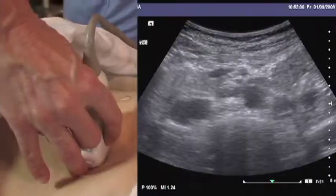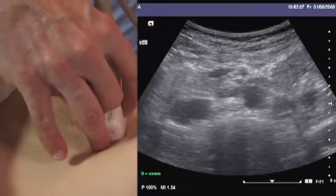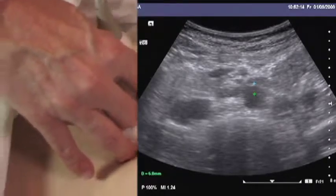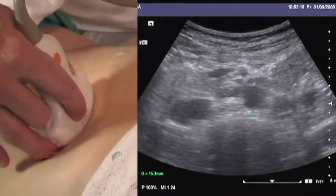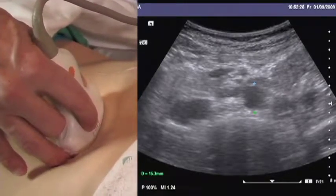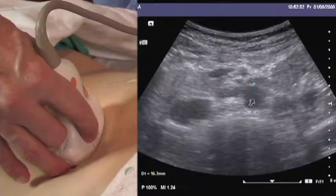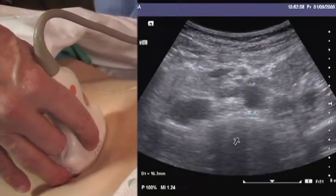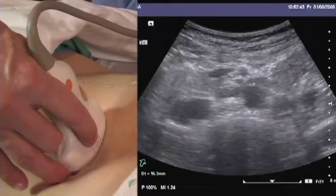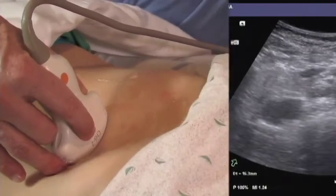Ideally we find the systolic diameter — the largest diameter as we go through the cine loop — which is about here. We apply the calipers from outside wall to outside wall. The anterior and posterior walls are usually more easily seen than the side walls due to the effects of ultrasound on a tangential structure like the lateral aortic wall. Here we have a measurement of 16.3 millimeters. When measurements have been made and the video clip saved, this concludes the exam of the aorta.